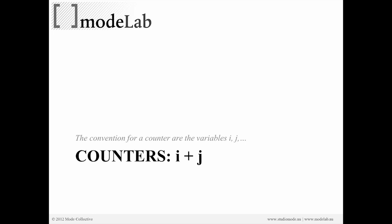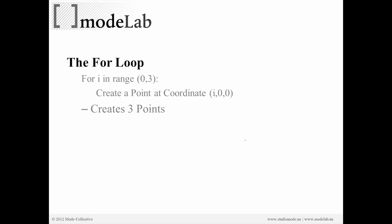Convention suggests that the variable letters we use for our counters start with I, then go to J, K, M, and P, et cetera. So let's go ahead and start to first look at how we're actually going to construct a loop. And there are many different types of loops. We're going to focus on a for loop for today. And here's a kind of mix between pseudocode and syntax.